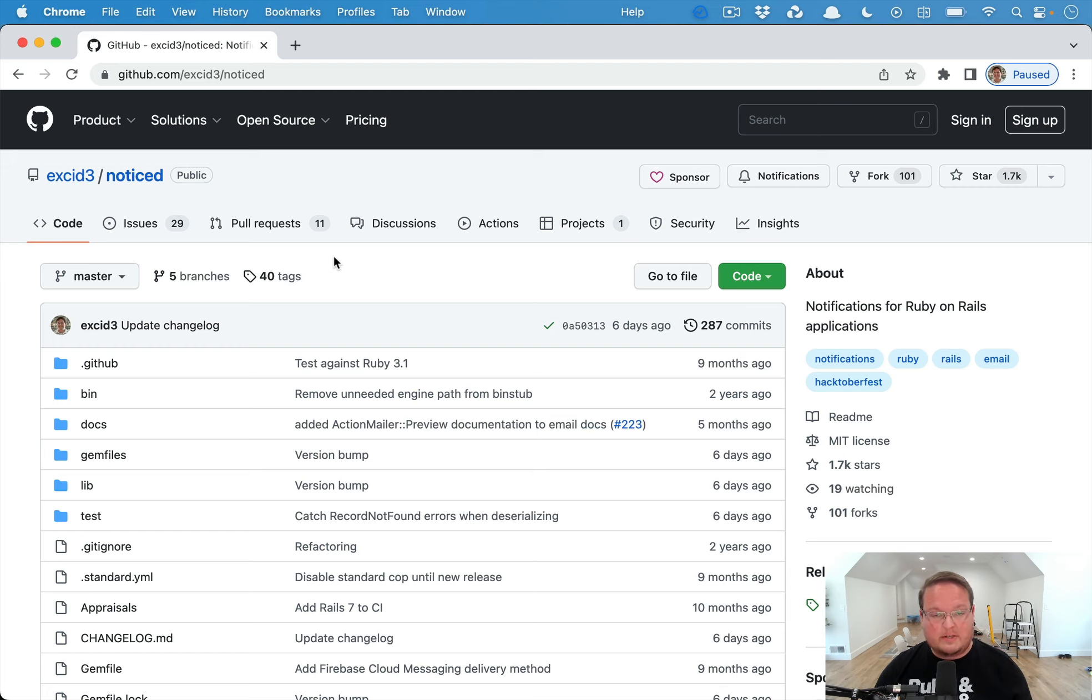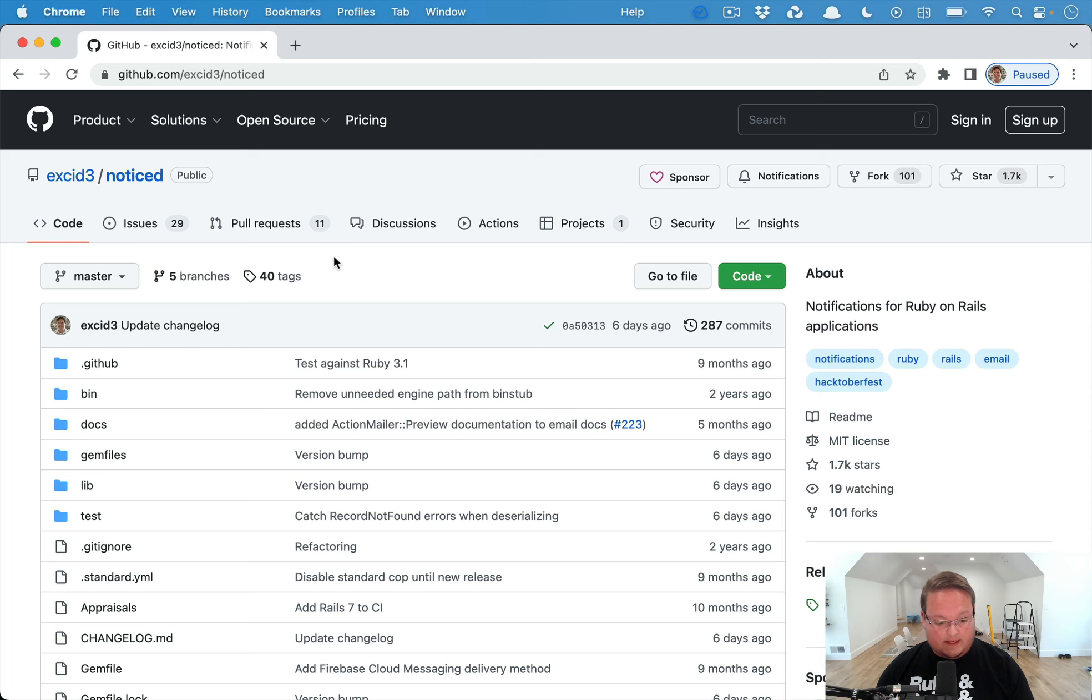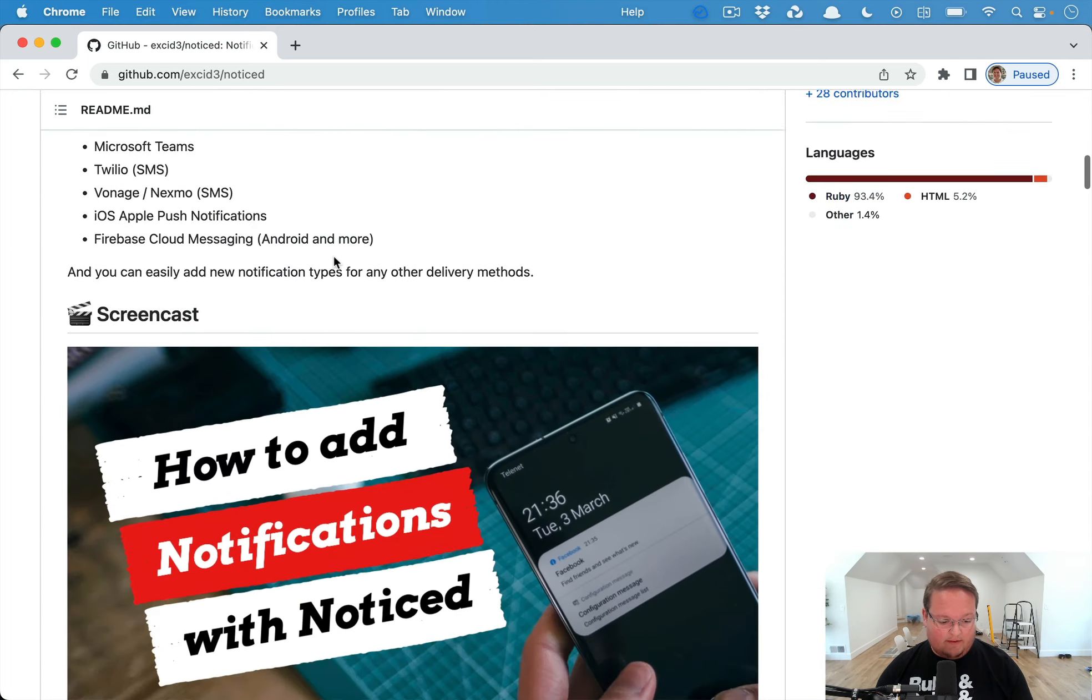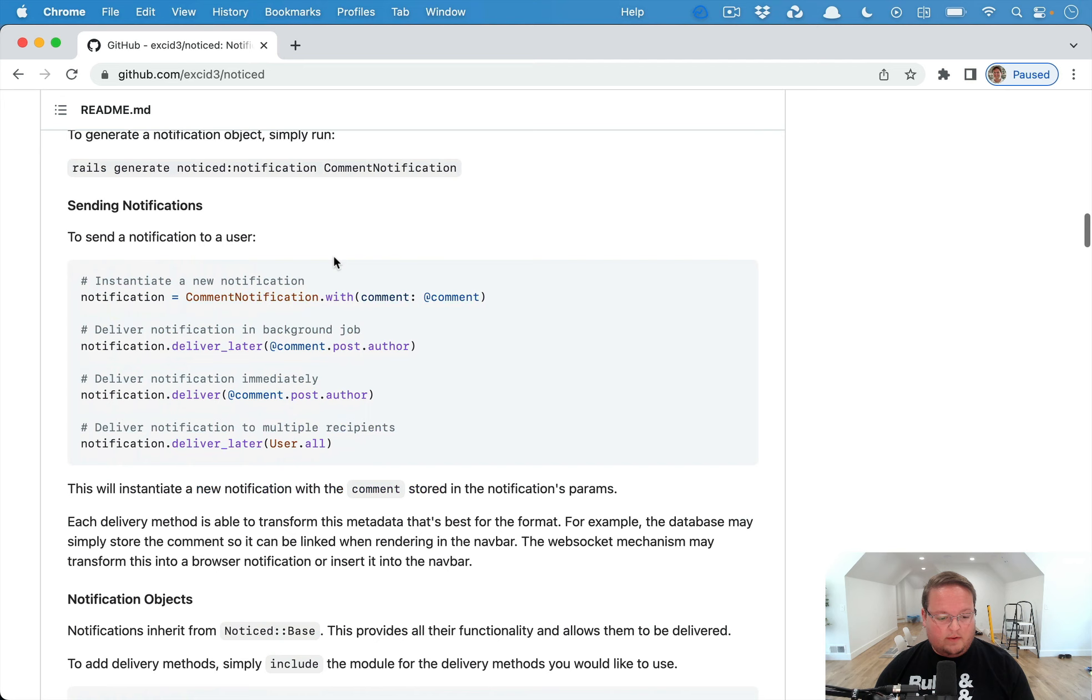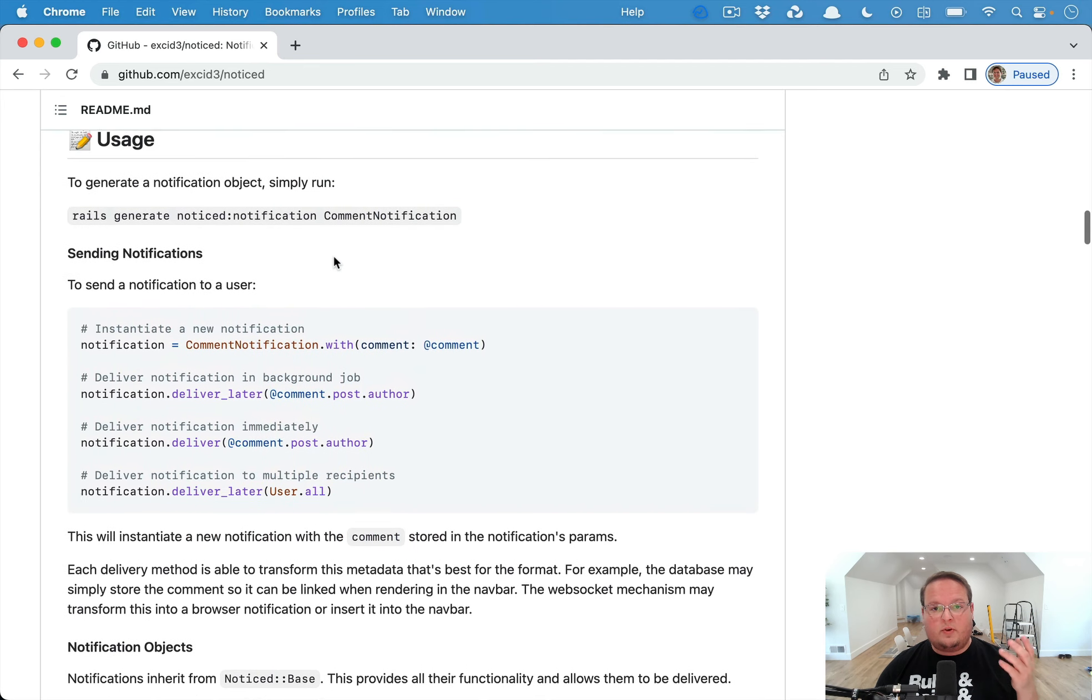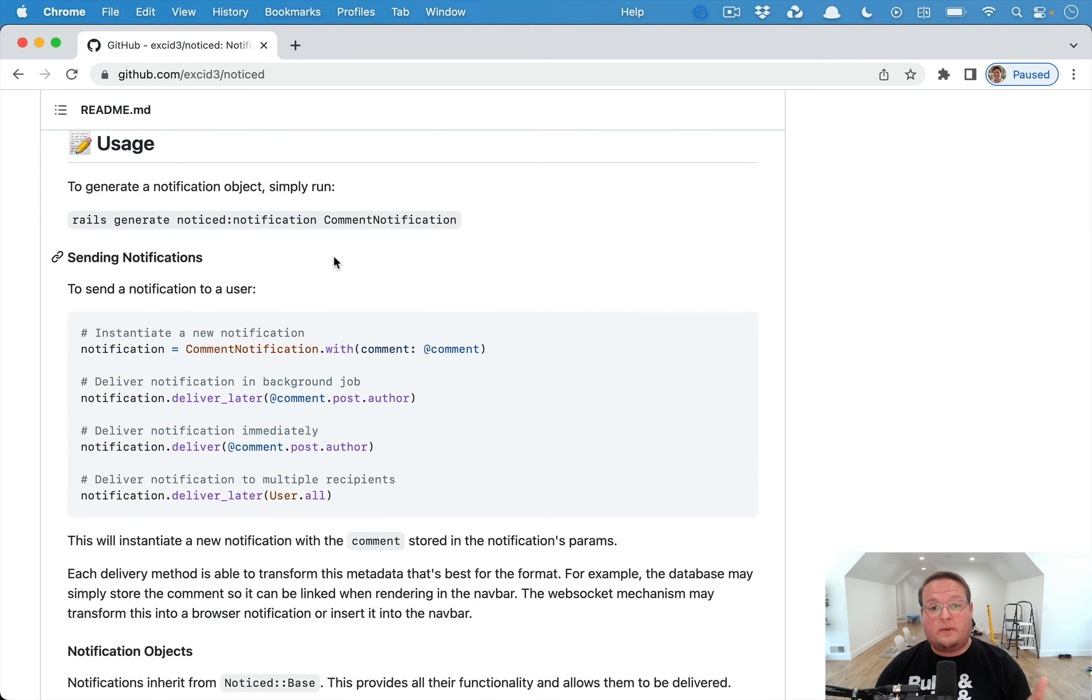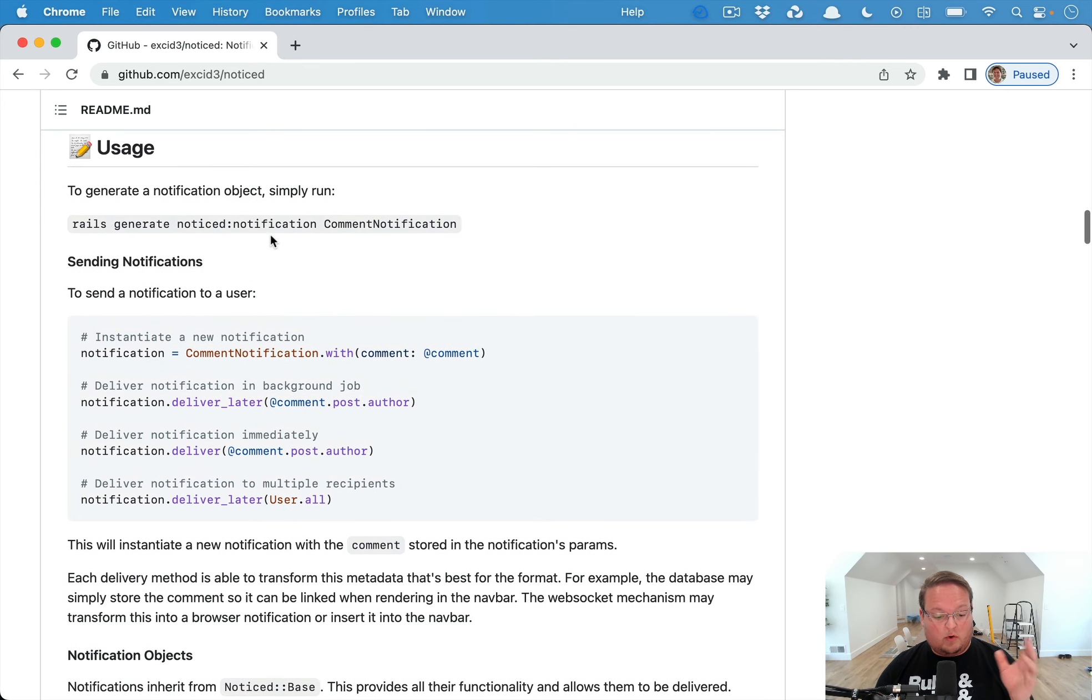Let me talk about the error that we have. If you're not familiar, noticed is a way for you to generate notifications for your Rails app. You can create a notification class, for example, a notification about a new comment.